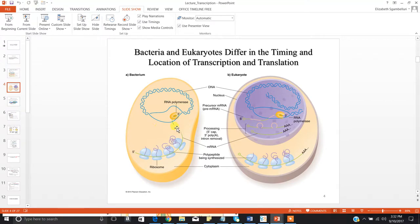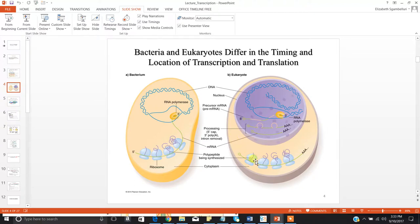Eukaryotes, on the other hand, are a little more complicated — they always have to be. Eukaryotes have a nucleus, which means the location and timing of transcription and translation are different, because transcription has to occur in the nucleus while translation occurs in the cytoplasm. And you can't have them occur at the same time, because you need transcription to happen first, followed by translation.